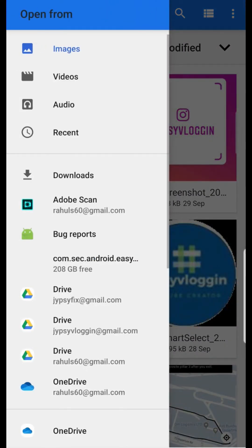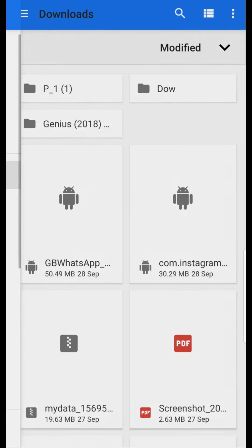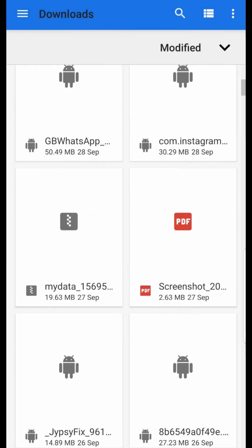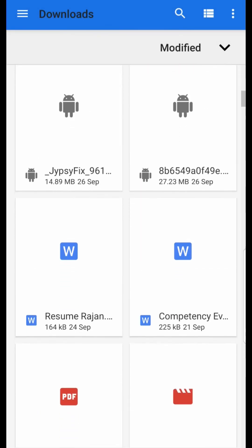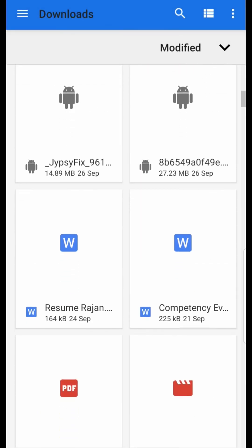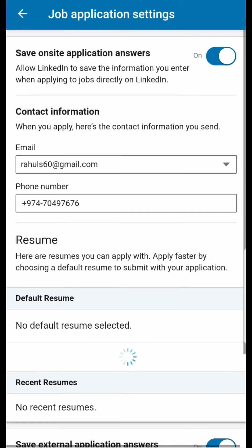Browse your resume. Okay, this is my resume. You can upload an MS Word file or a PDF file.